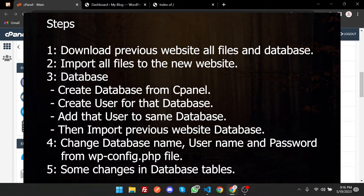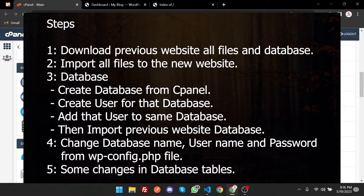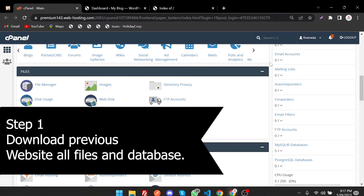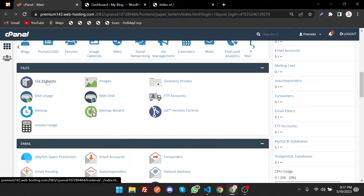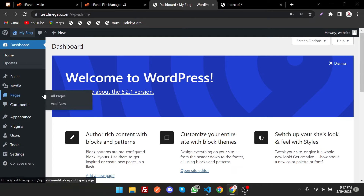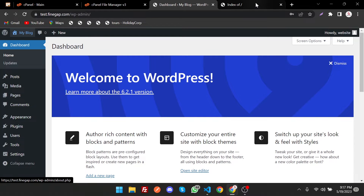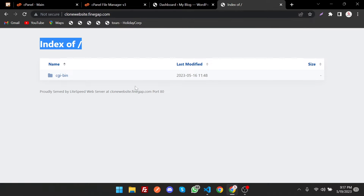Let's dive in. First of all, I am doing this in cPanel, not in localhost, because in localhost it is too easy. From cPanel you will learn a lot of things about databases, database users, and many more. First we have to download all the files and then the database as well. To download the files we have to go to File Manager in cPanel. In this video I am going to migrate this website into a subdomain.